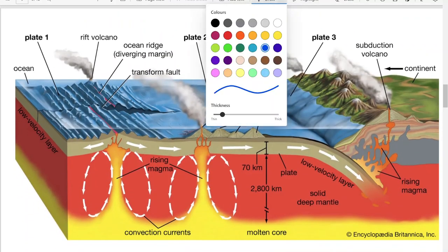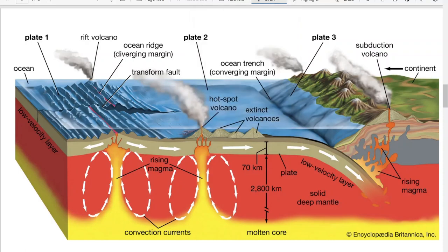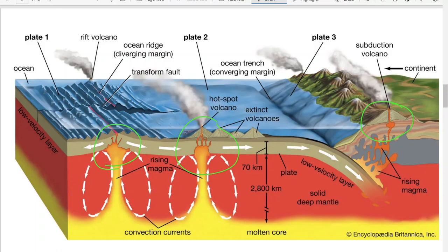There are three different occasions when a volcano can form. At junior cycle level, the main one is where plates separate — this creates a space, magma rises up through it, flows out onto the surface, then cools and solidifies when it comes into contact with air and water. Over time, this builds up to form volcanoes.